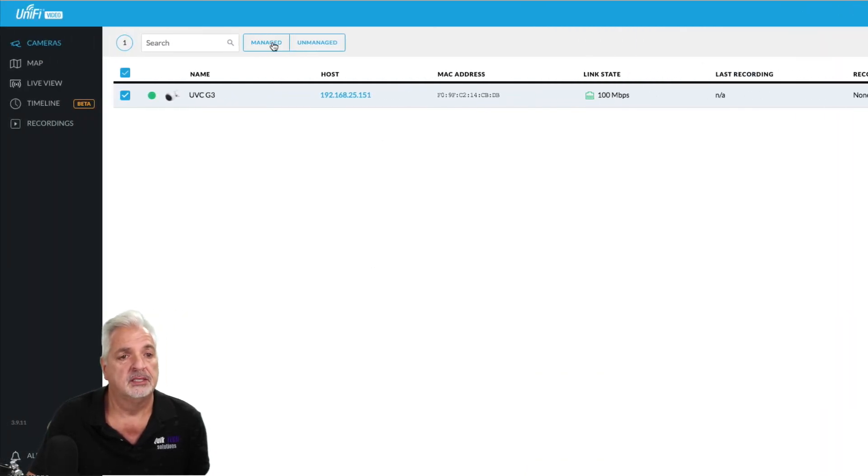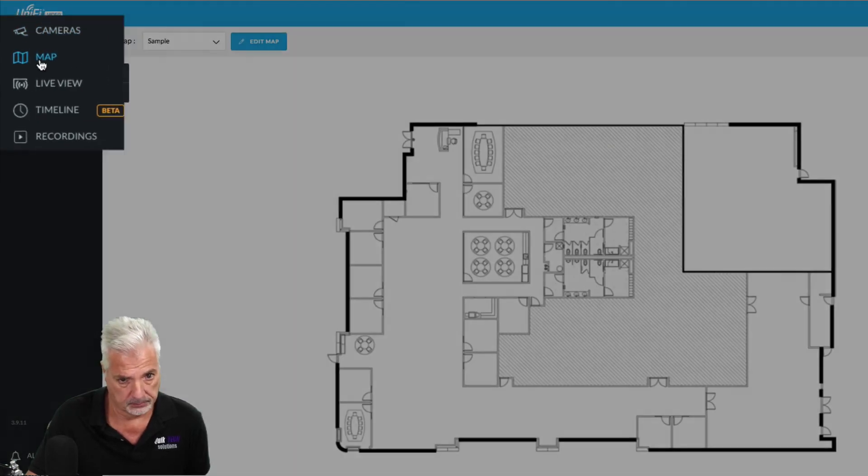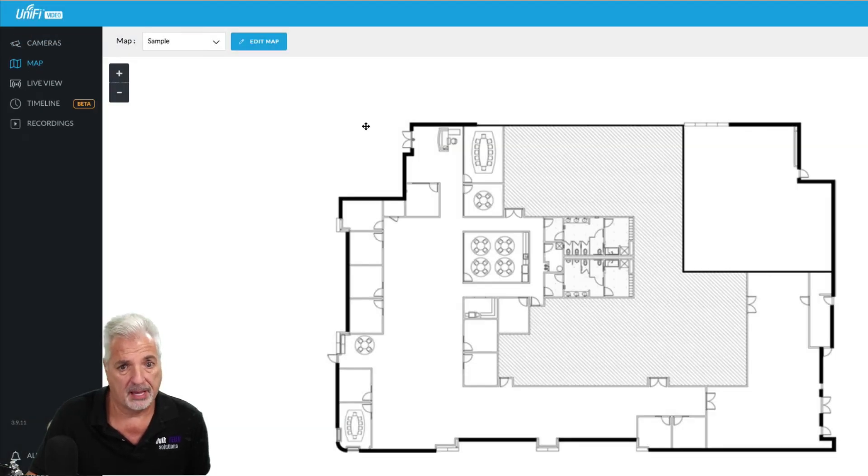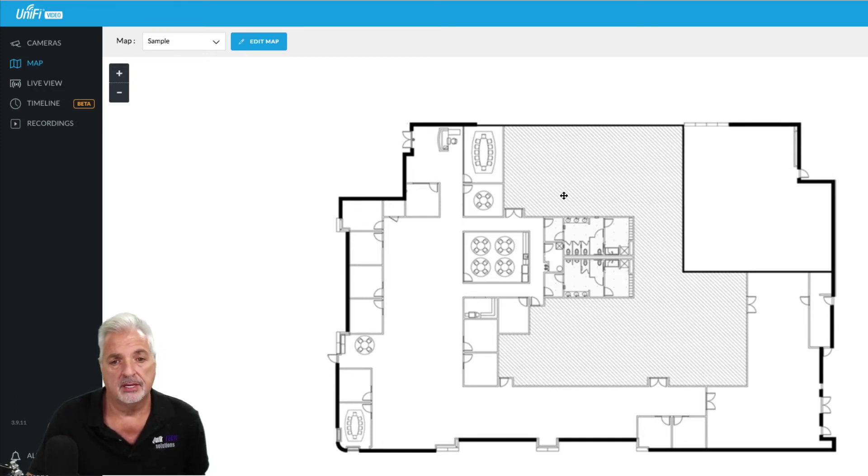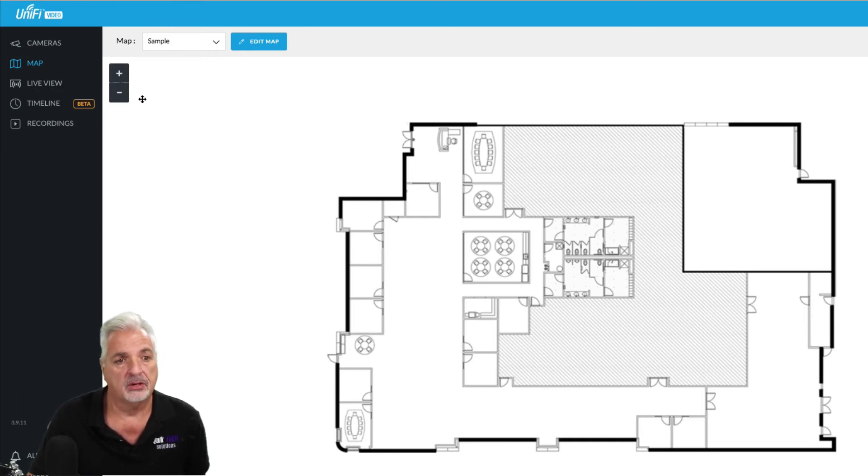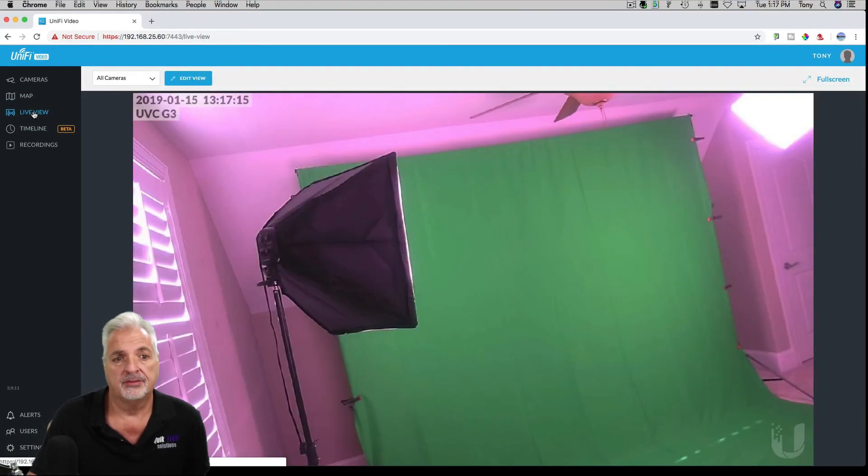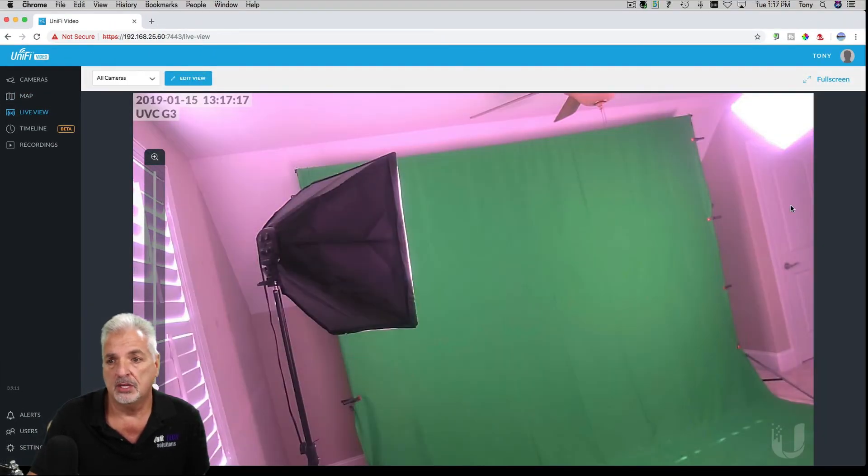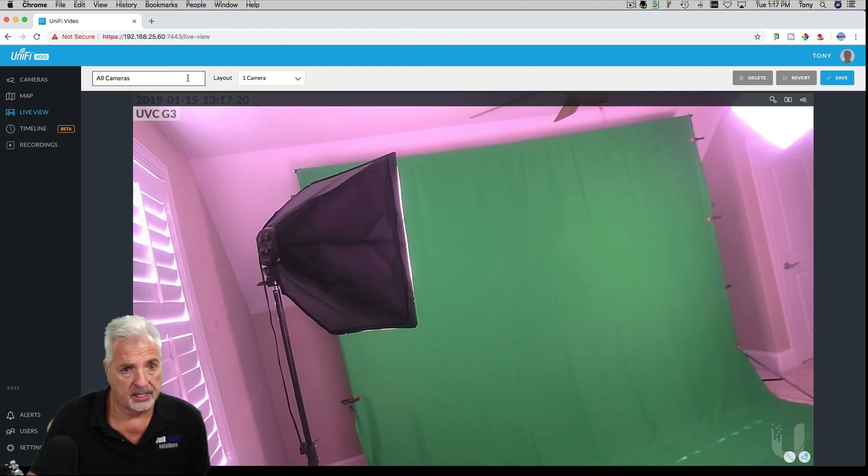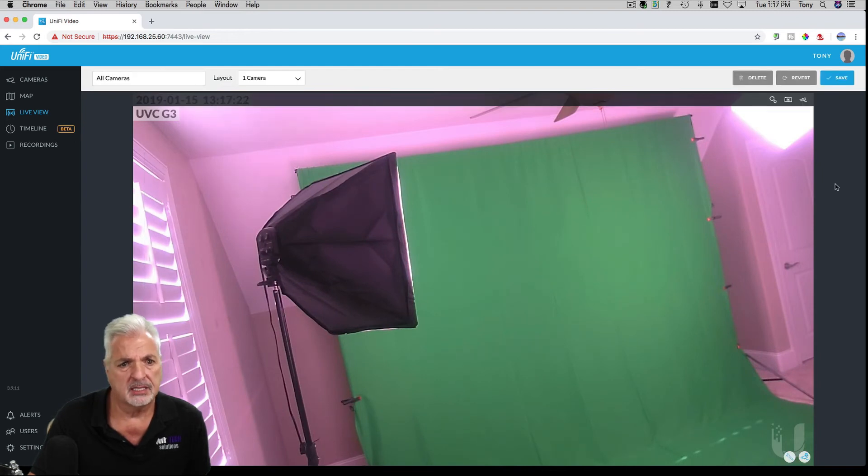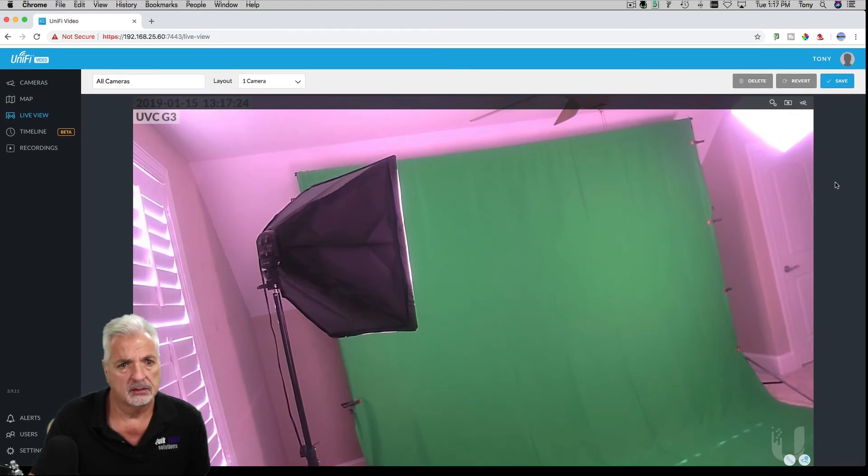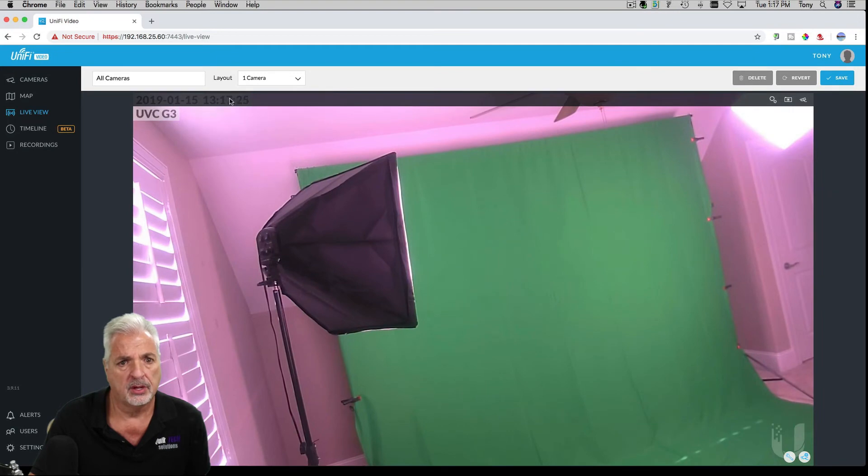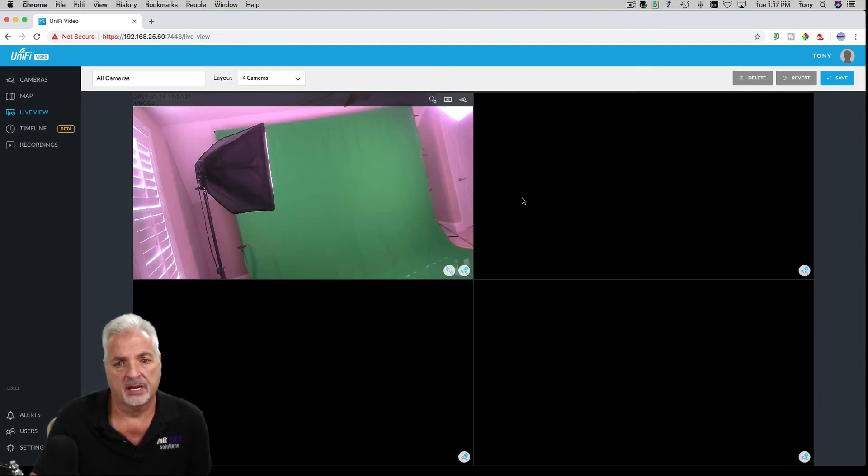And looking over onto the left side here, you have a map screen where you can import a map of your site or your house or whatever, and help you with planning out the layout of your cameras. You actually have a live view here and you can edit the view here. I'm not exactly sure to be honest with you. Okay. Layout. There we go. So one camera, four cameras, so again, I guess it all depends on the number of cameras you have.